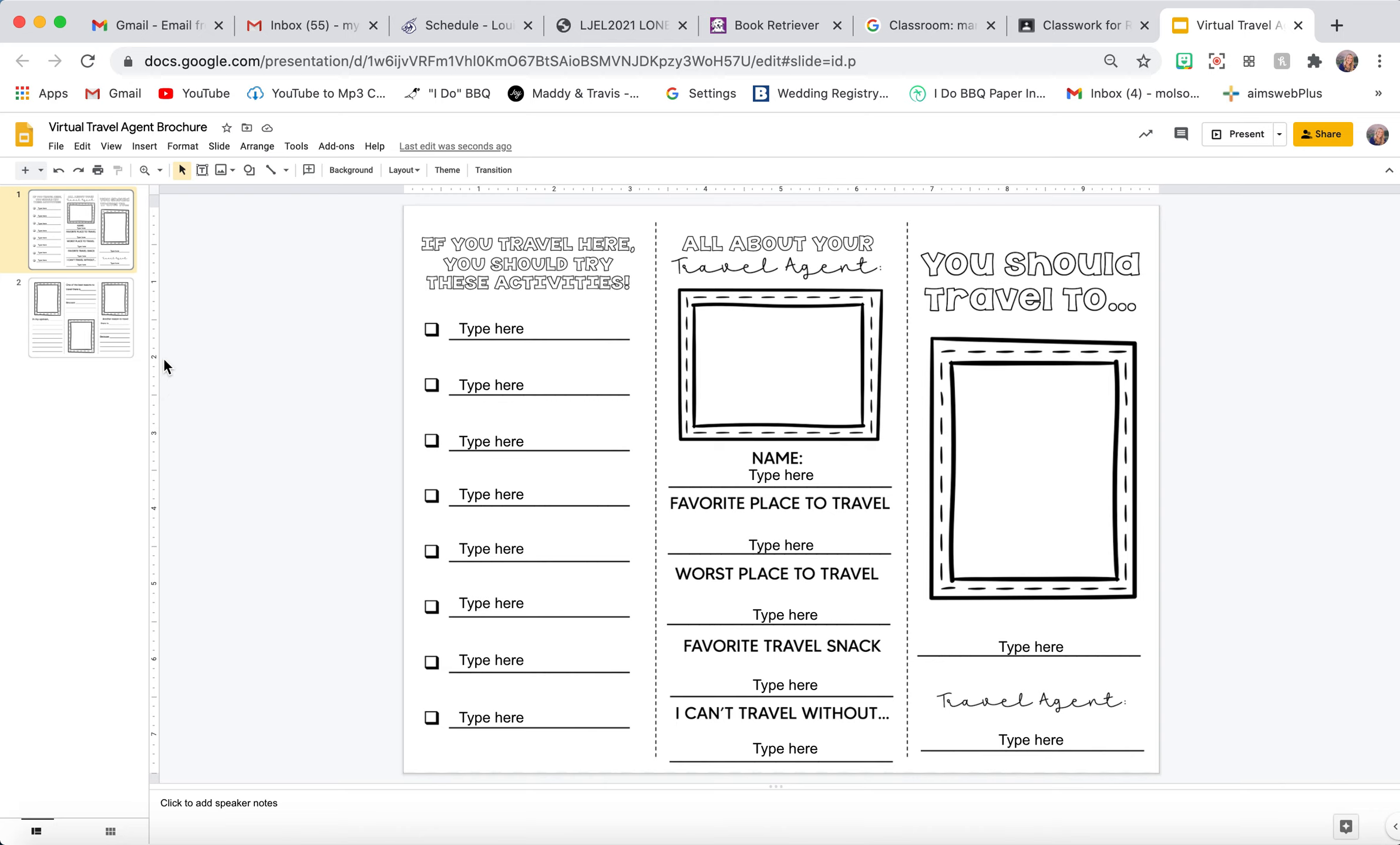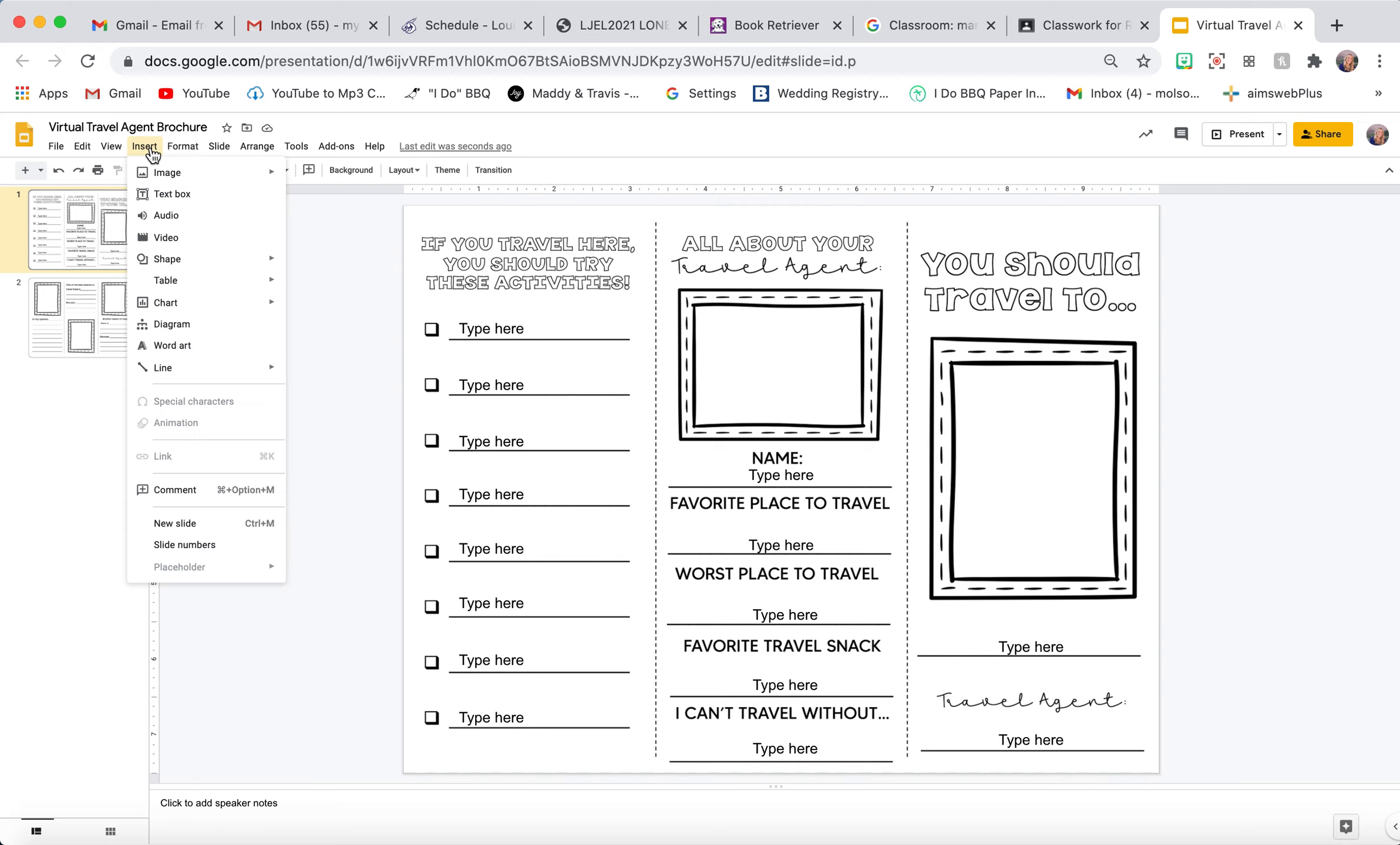So this is the easiest way I have found to insert a picture. I'll show you two different ways.